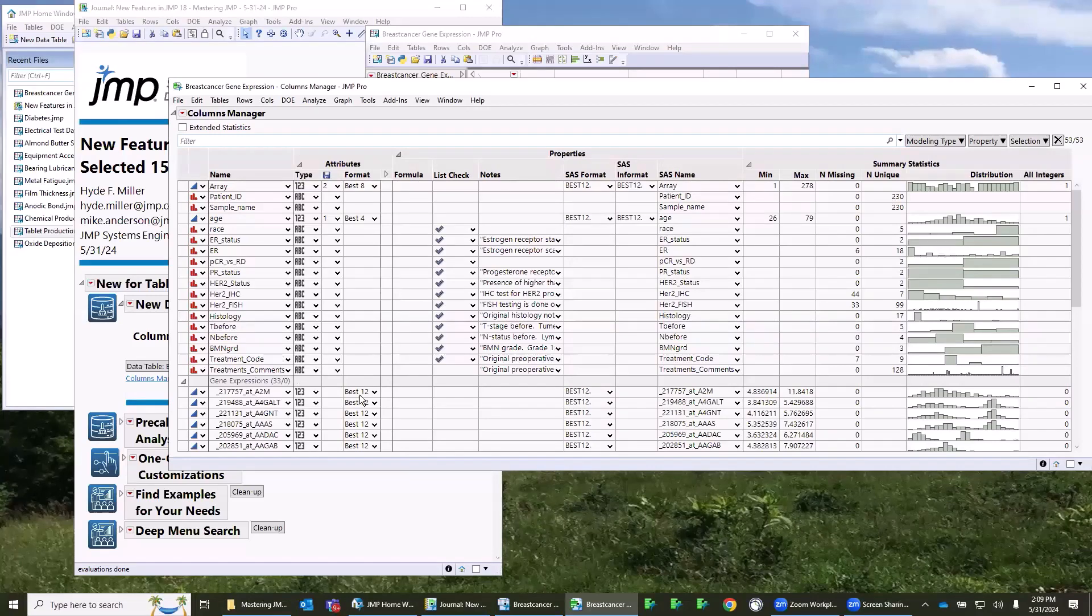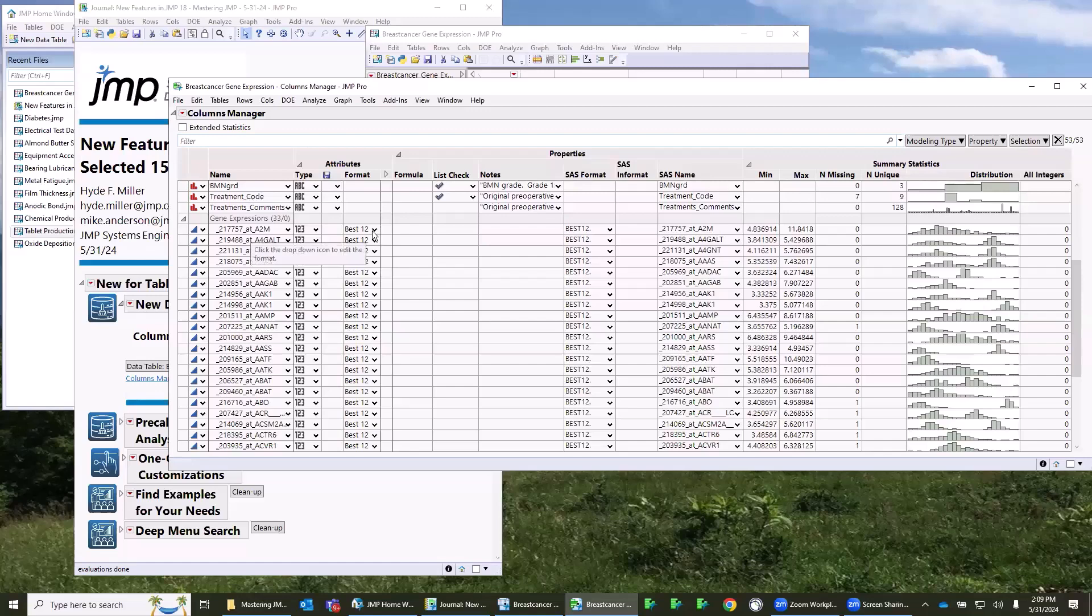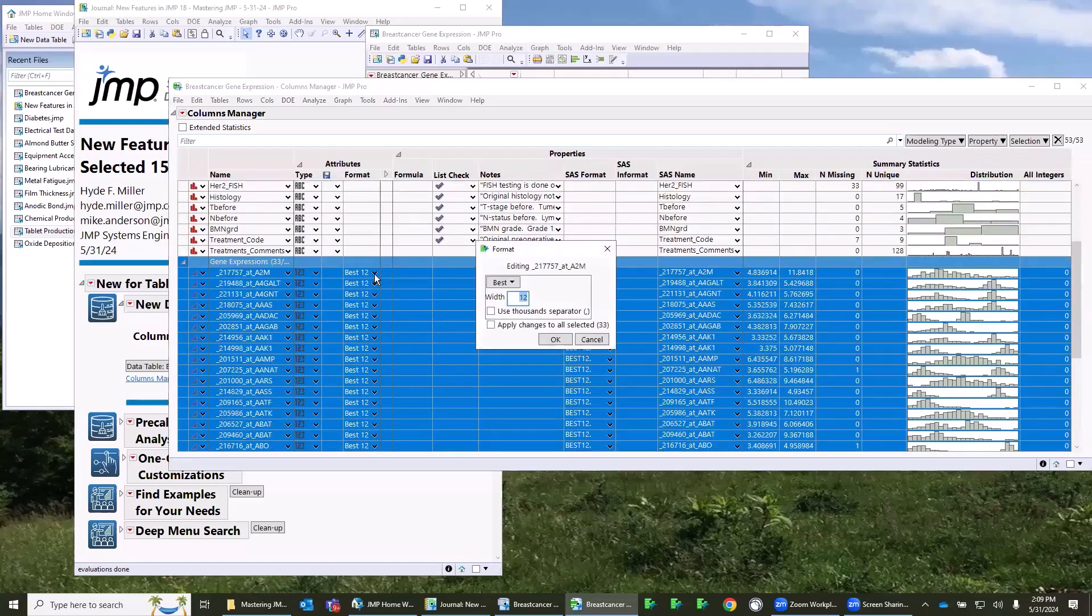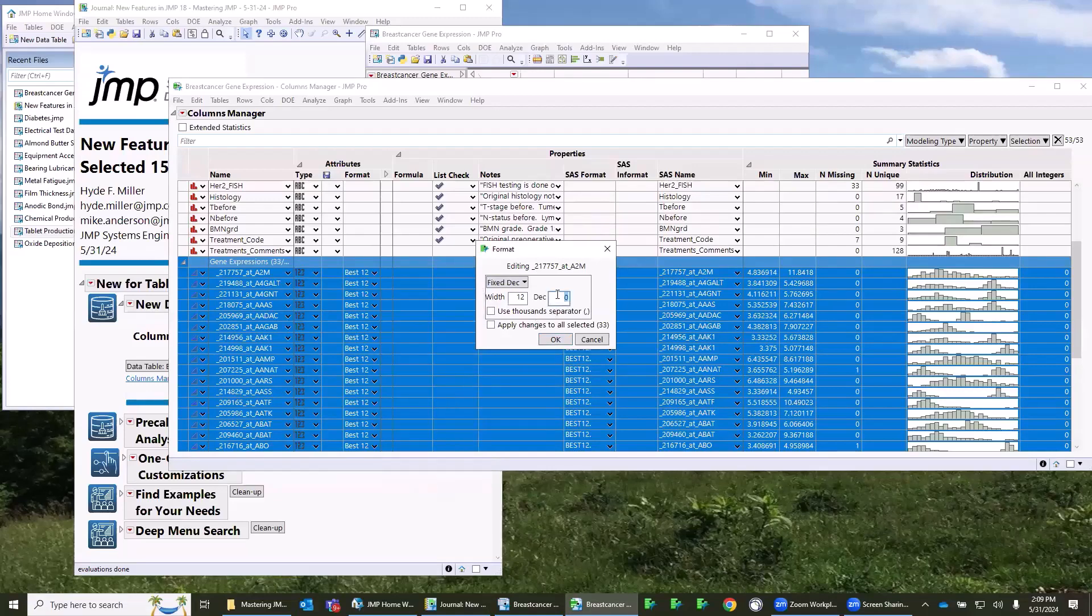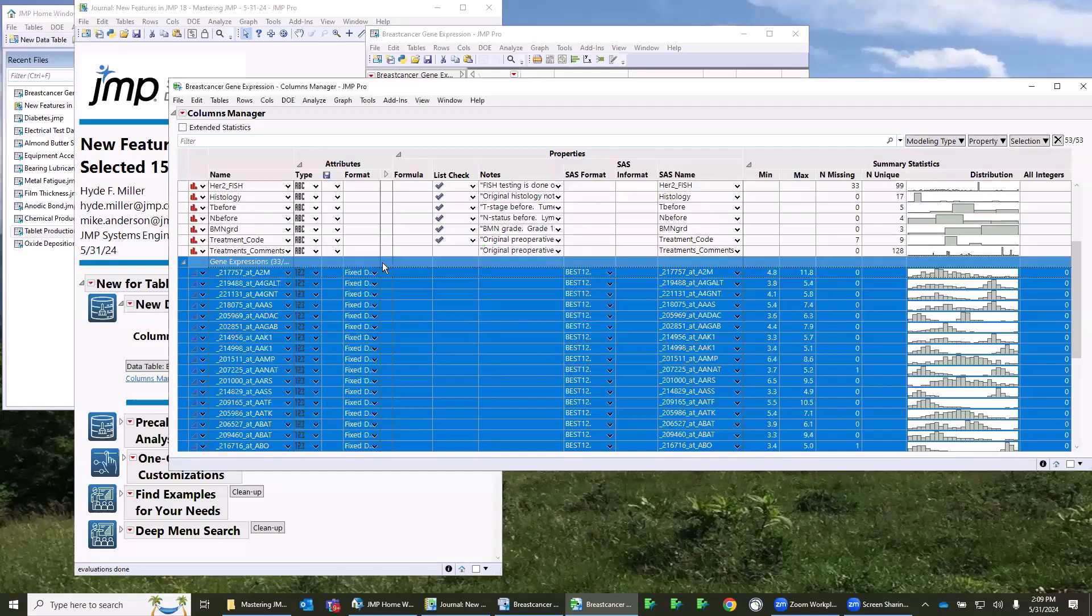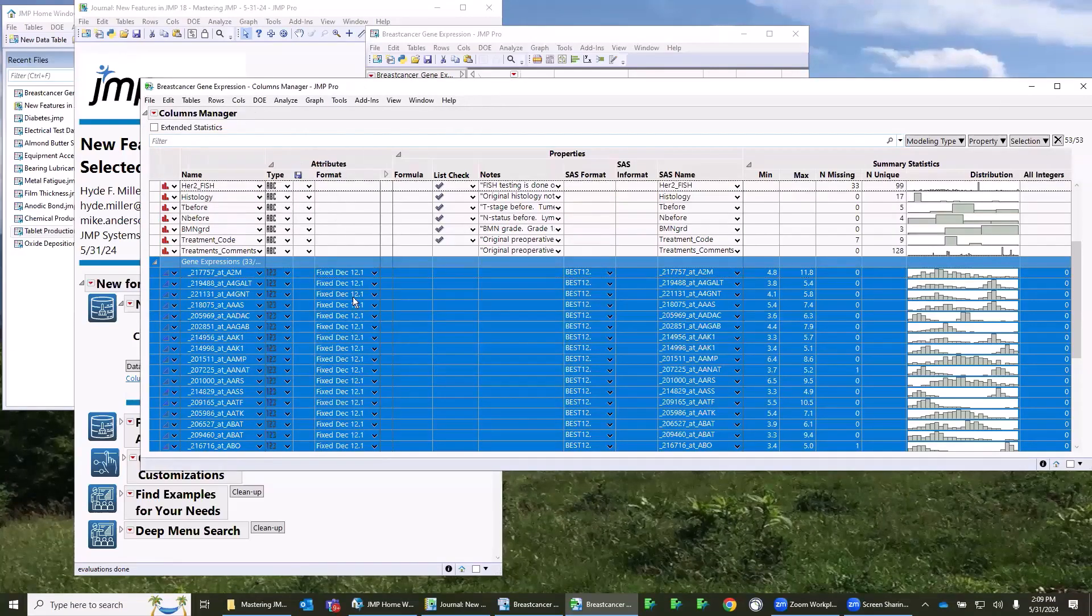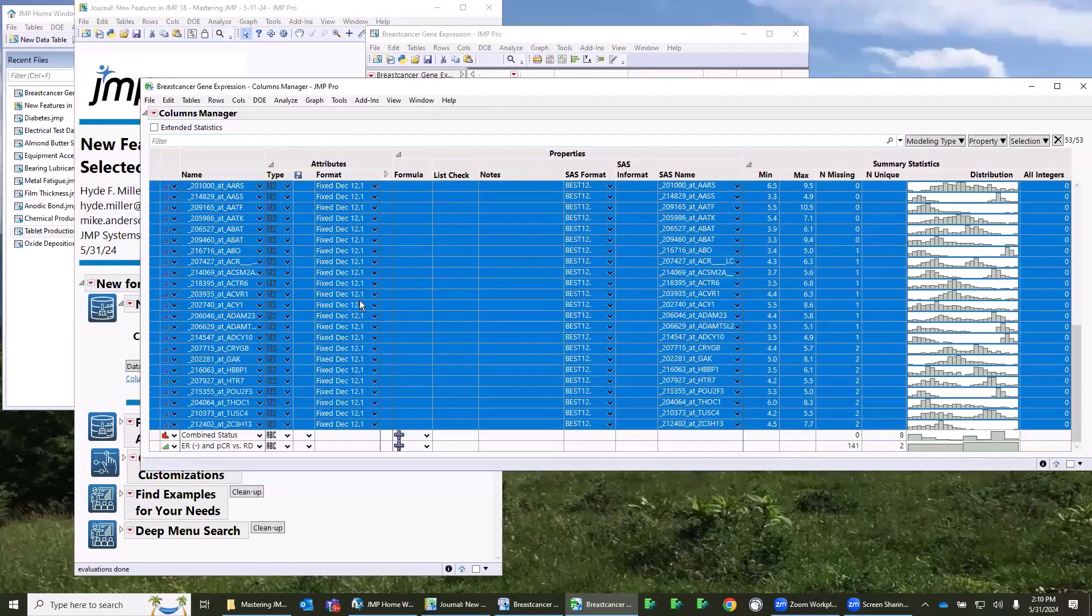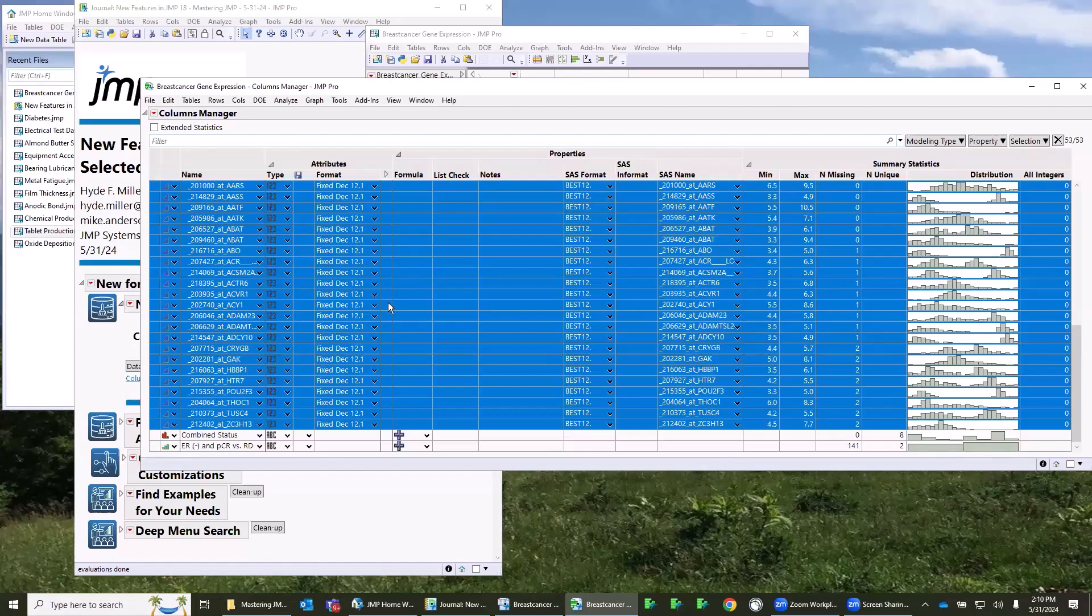This is an example here. Let's say I have these columns here that all have a best 12 type of format. I can select all of them, and let's say I want to change this format to something different. I can use the drop-down box, change this to a fixed decimal, say with one decimal point. And if you notice, there's a checkbox here that says apply changes to all selected. I have a lot of columns here selected, so it's 33. If I do that, then all of those columns have had the format changed. This used to be a little bit tedious. You'd have to go in and change that kind of thing on all your columns or use like a standardized attributes kind of a feature, but now this platform allows that to be done very easily.